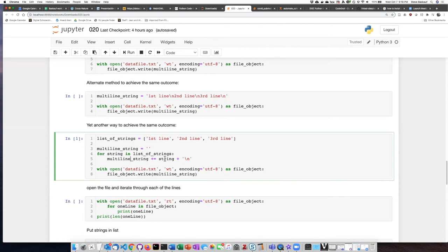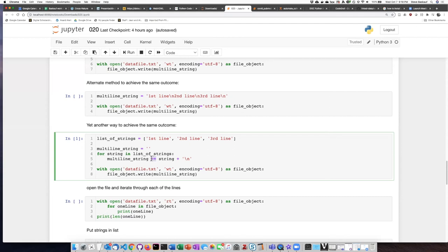With each of the loops we add the string that we're iterating through to the existing multi-line string. So remember this is that shortcut which means take the multi-line string and add this stuff to it. So we're going to add the multi-line string and we are also going to add a new line character.